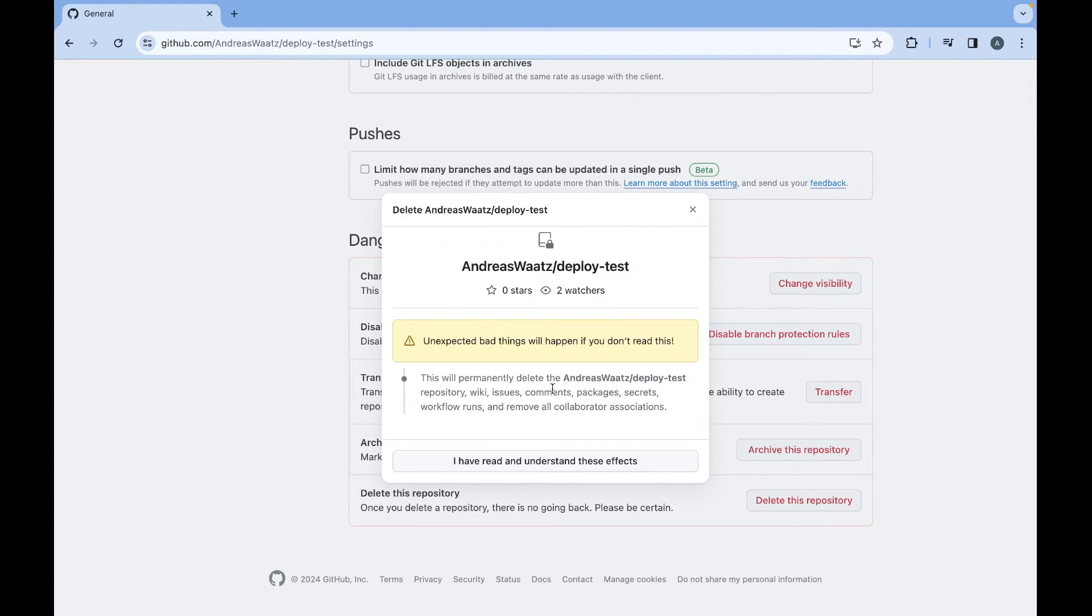So this will permanently delete this repository, wiki issues, comments, packages, secrets, workflow runs, and remove all collaborators associations.